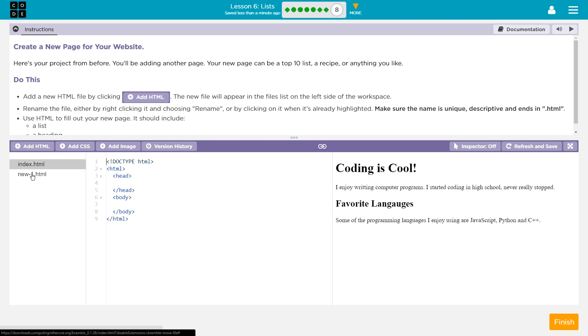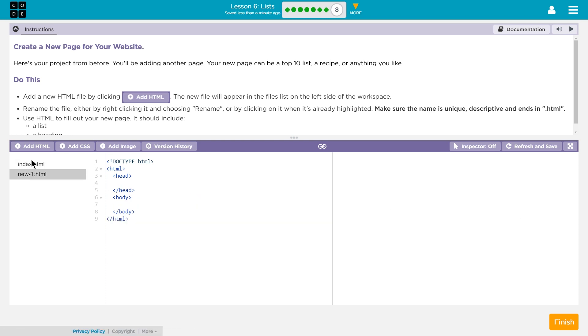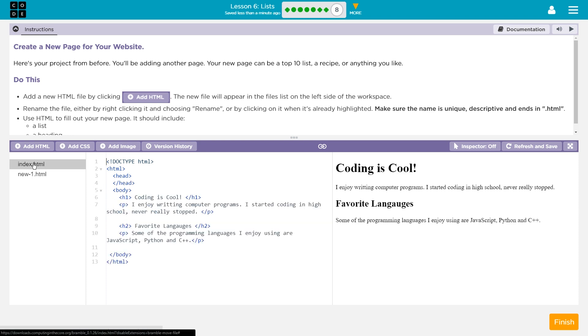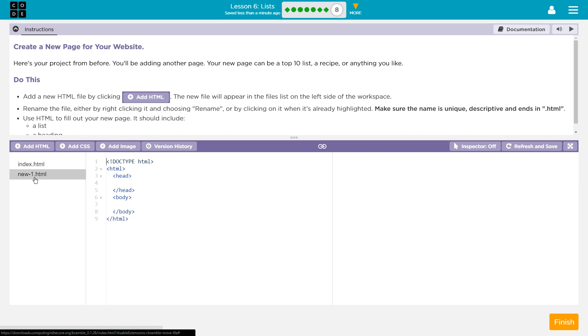It created a new page for us. See how now there's two files over here? There's our original stuff, the stuff I made earlier. Coding is cool. And here's the new one. It's just called New, well, hyphen one. Now, let's see what they're going to have us do next.